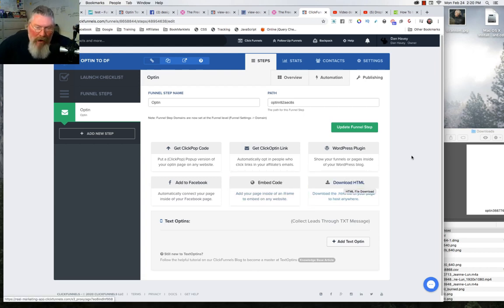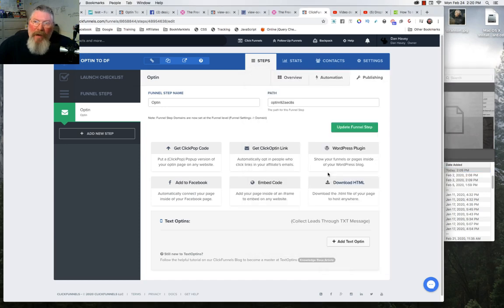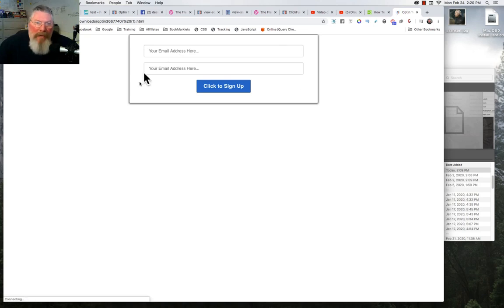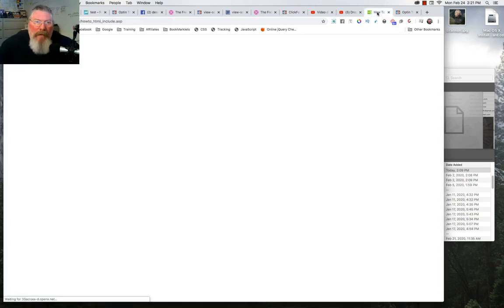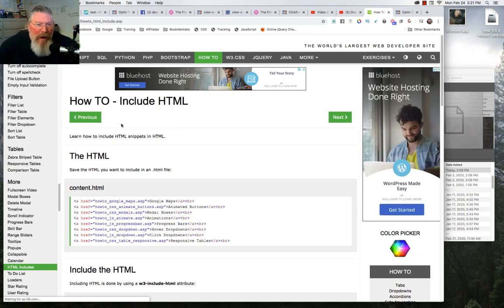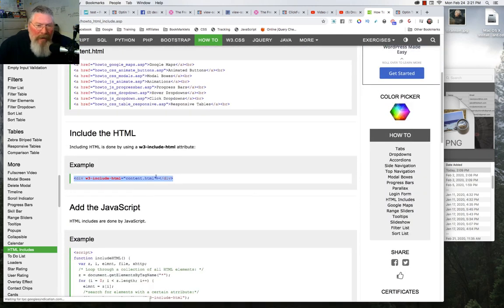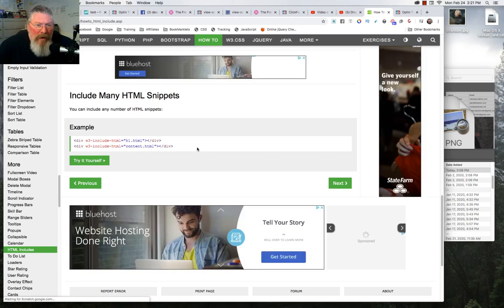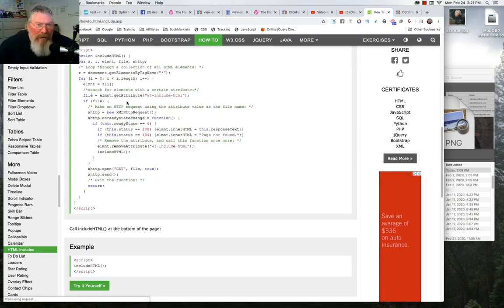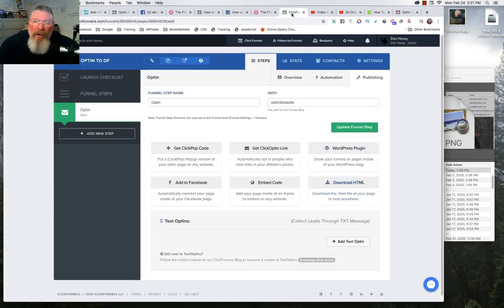Inside ClickFunnels you can pull up any page and you have two choices: you can click to download the HTML code, and here's that HTML code — if I right-click it and open it, it opens a new page with the opt-in box. To download as HTML I went to W3Schools to see how to do it. You have your HTML file, a bit of HTML code, all this JavaScript to put in, and down at the bottom you call a function from the script. It seems like an awful lot of work.